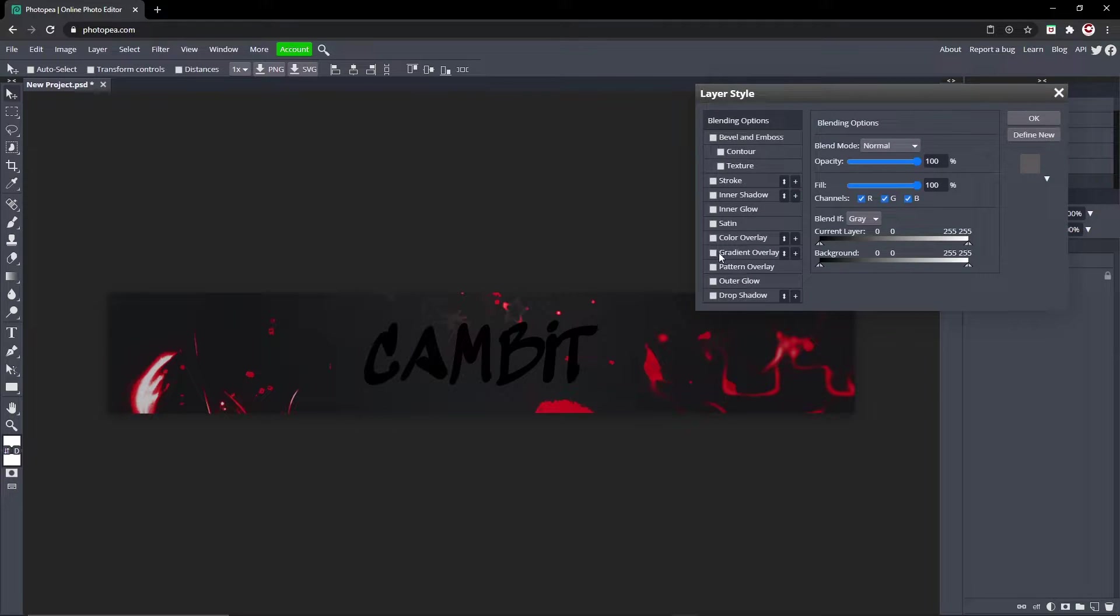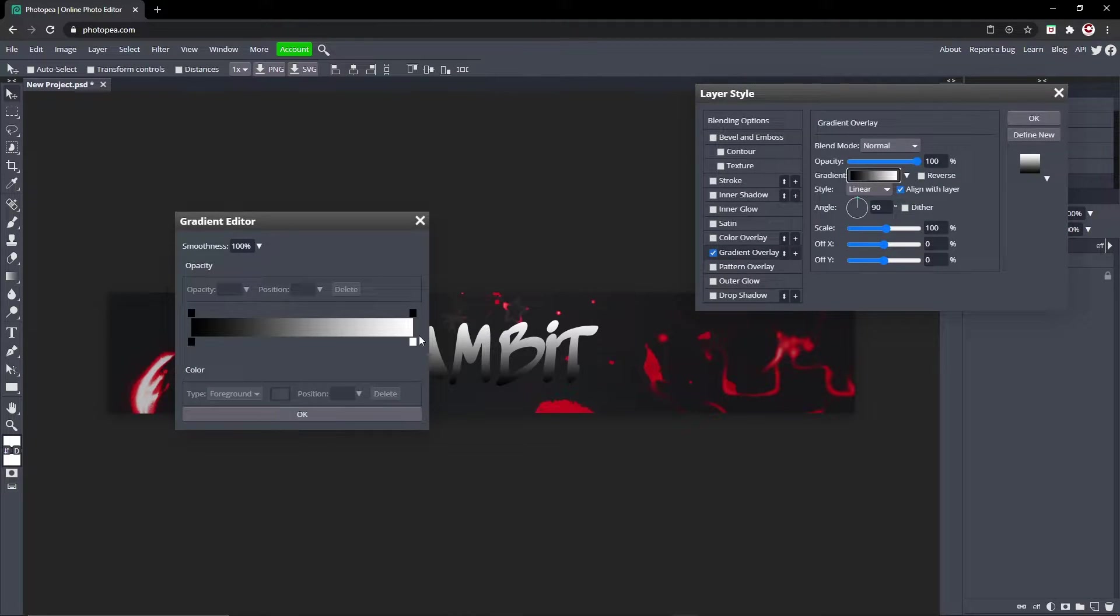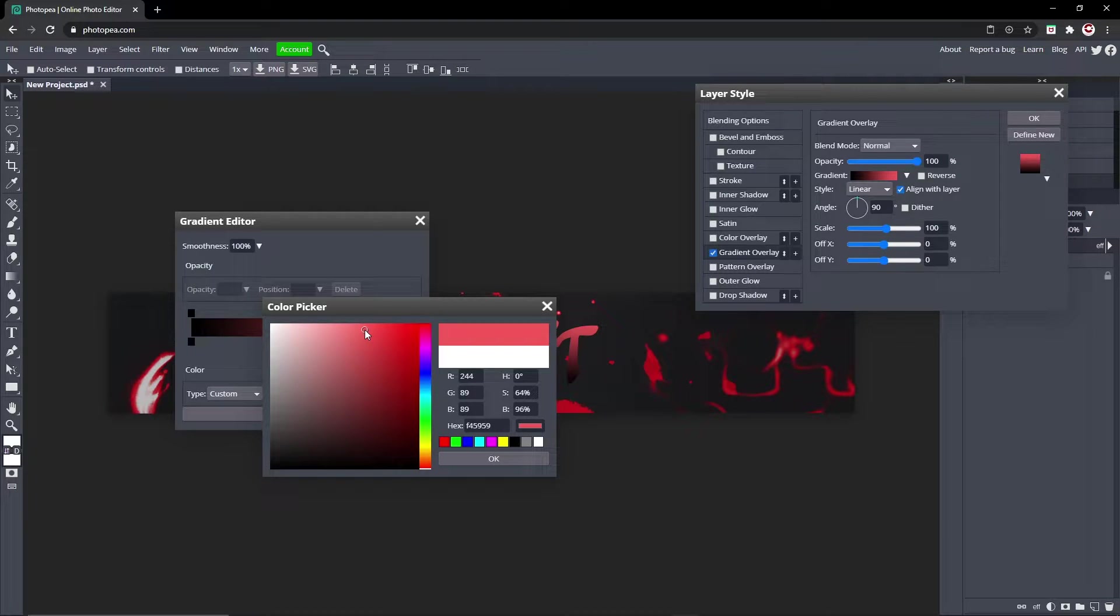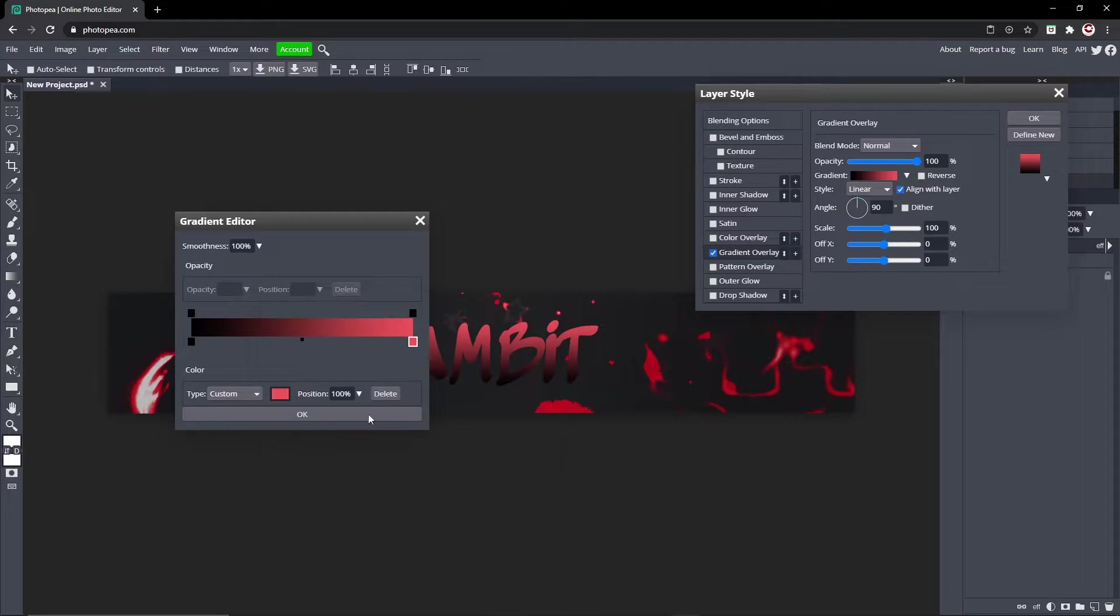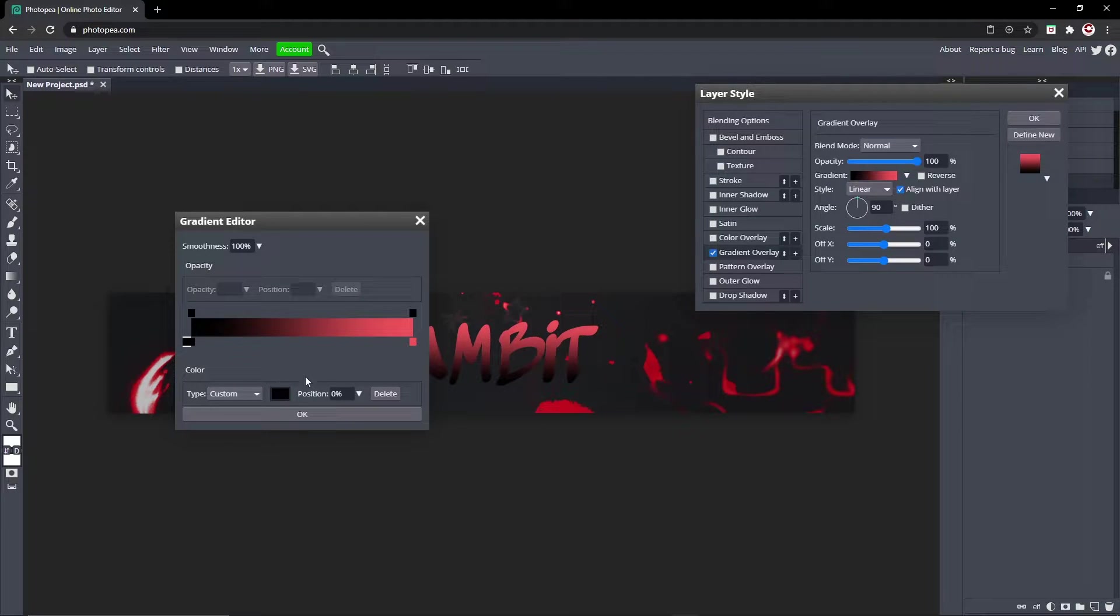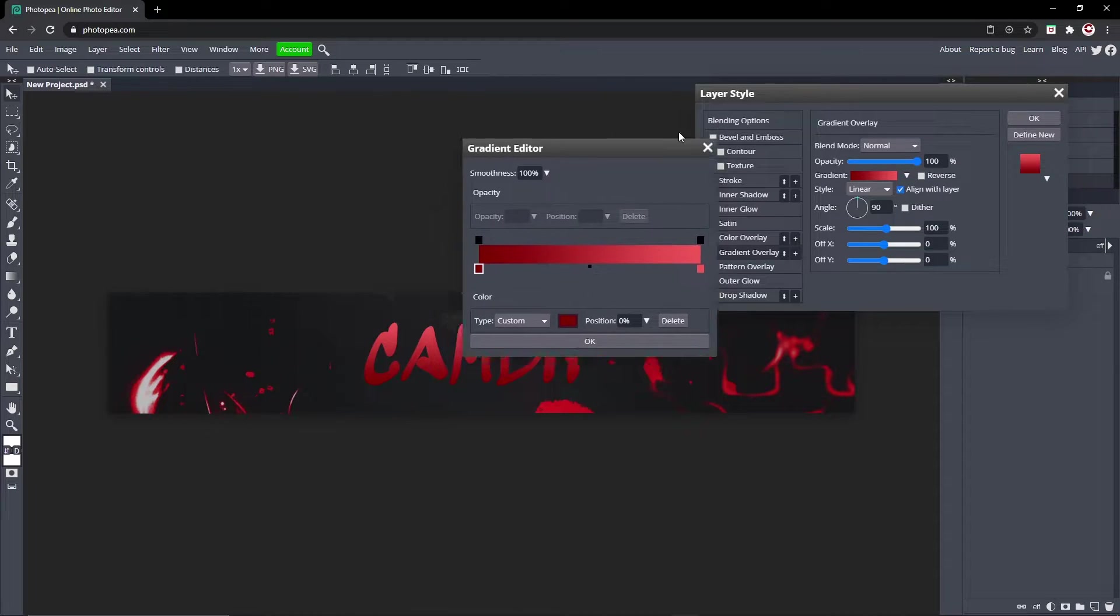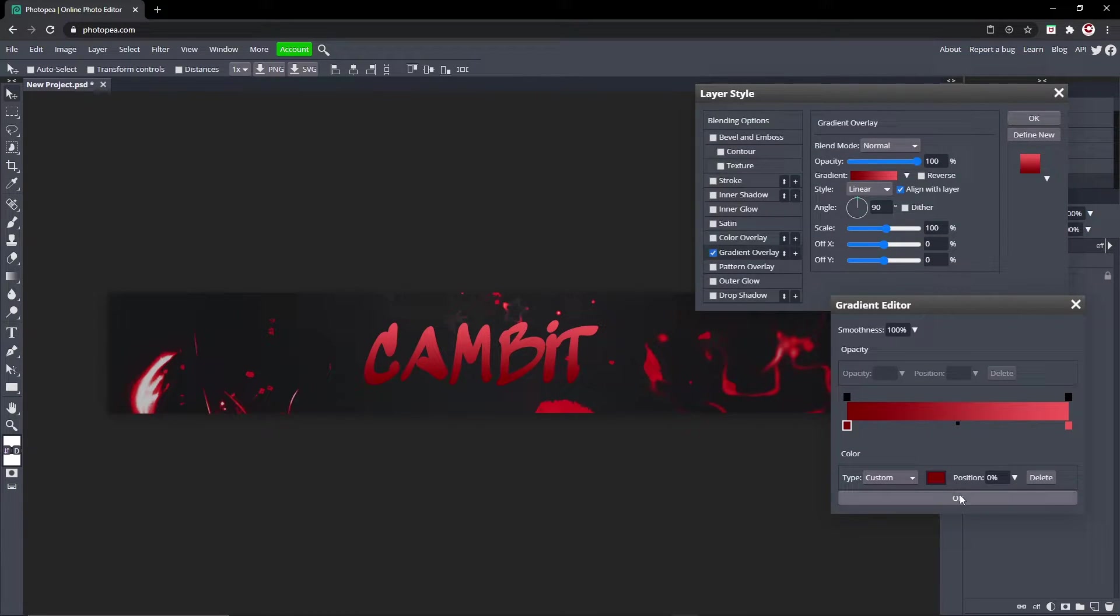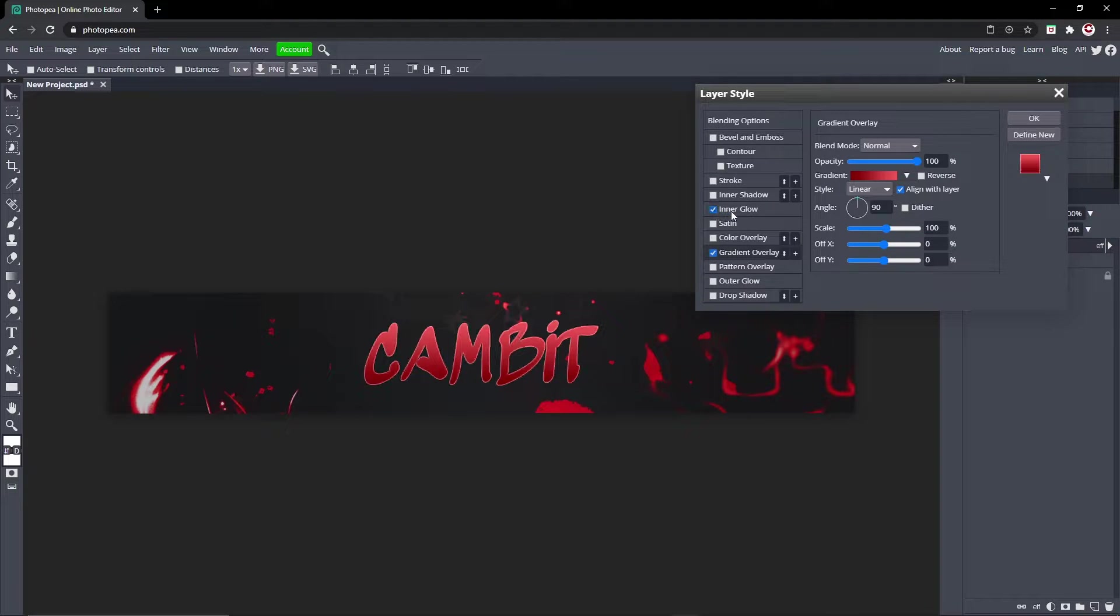Go to Gradient Overlay, click on the gradient box and change this color to a lightish red. Here's the code. And turn this one to a dark red like that. Hit okay.